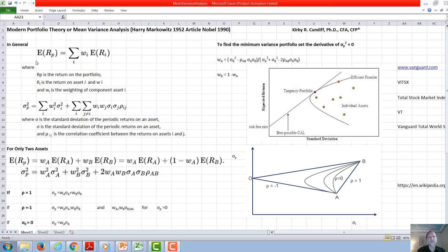In general, the expected rate of return of a portfolio of assets is going to be the weighted sum of the expected rate of return of each individual asset. And of course, the sum of the weightings has to add up to one.